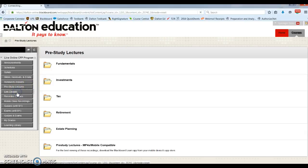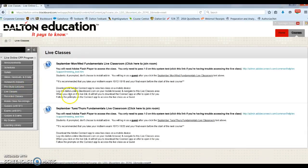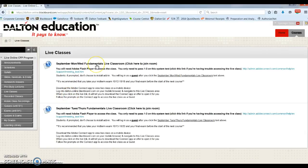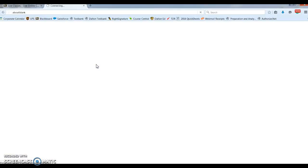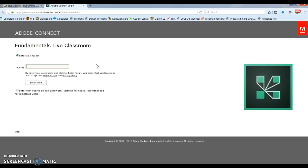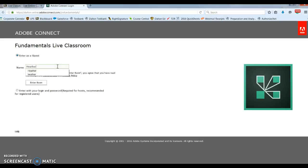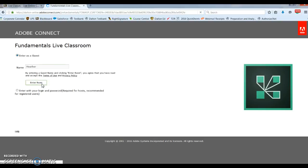And then we have our live classes. This is where you'll enter your live classroom. To do so, click here, the live class link, and choose to enter as a guest and enter your name. It will open up Adobe Connect. You'll simply put in your name and enter the room as a guest.